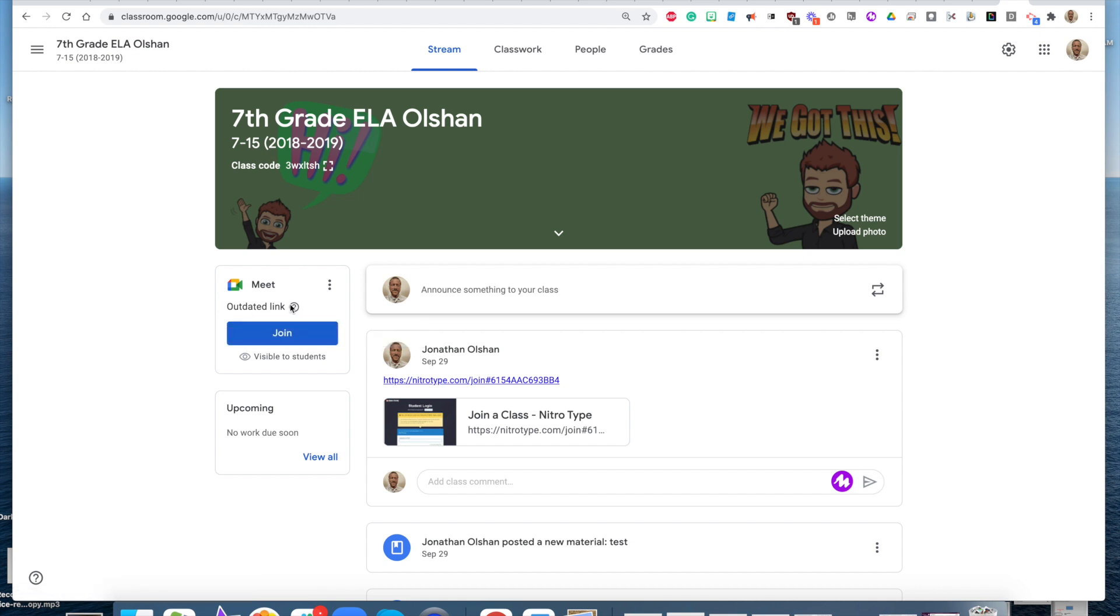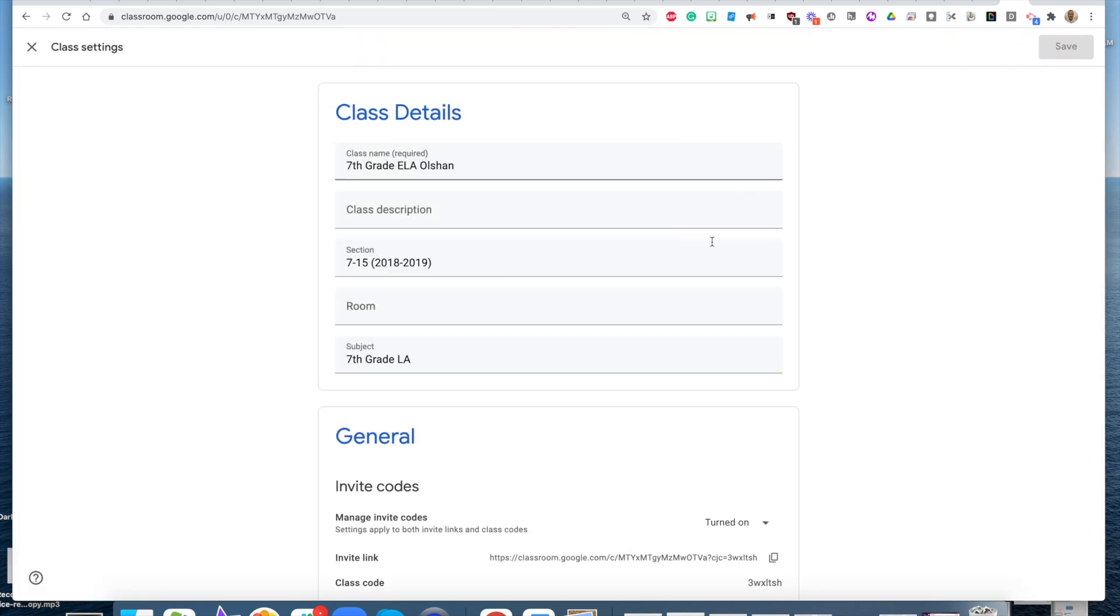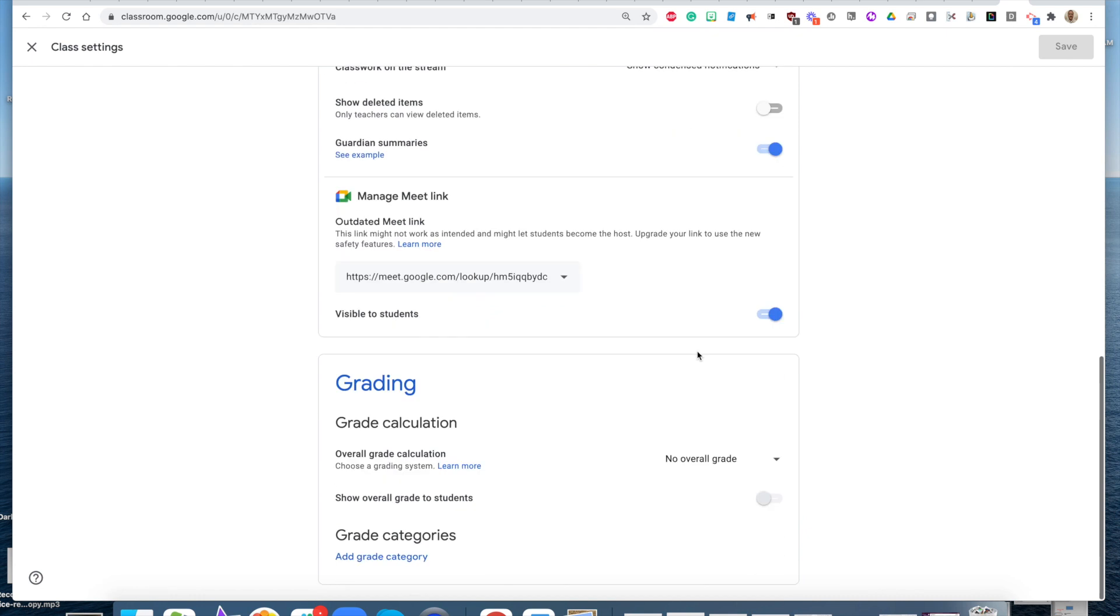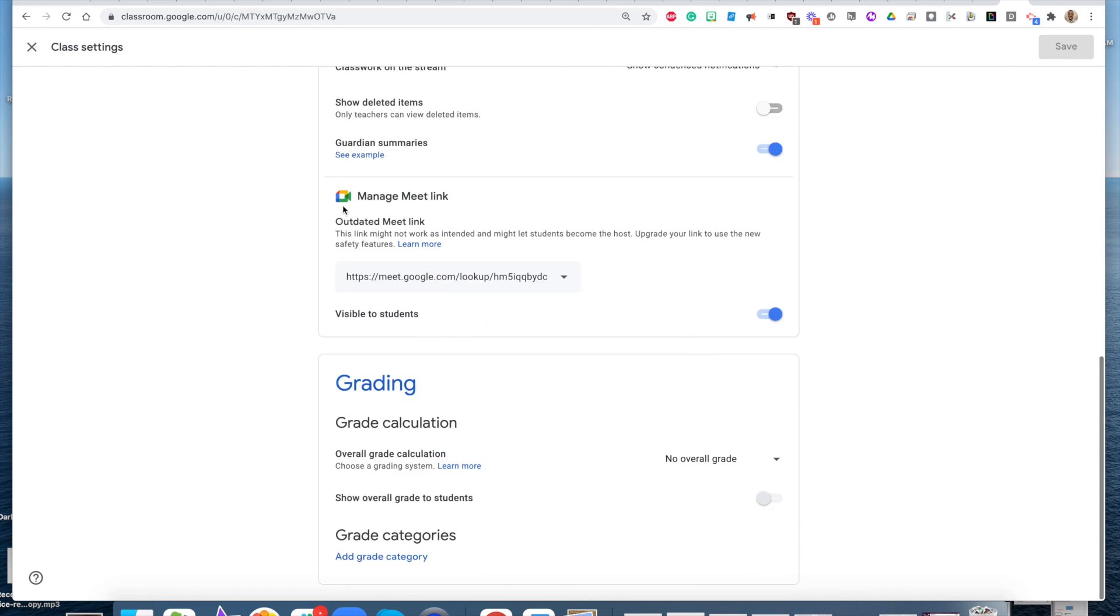The way that you can change that is if you go up to your gear icon in the upper right hand corner of your Google Classroom, and you scroll down to Manage Meet link.